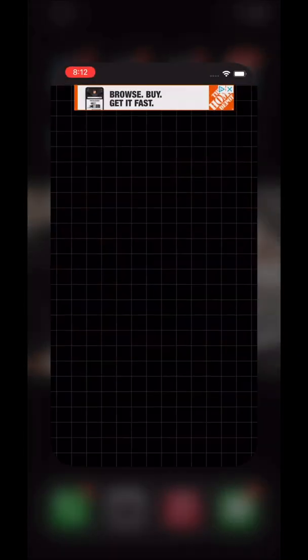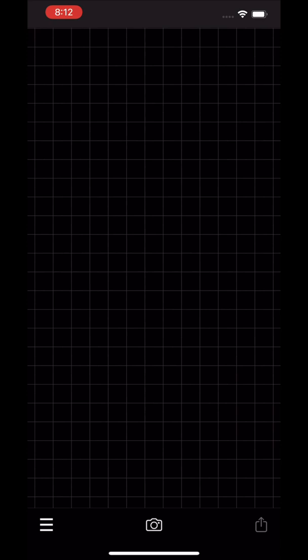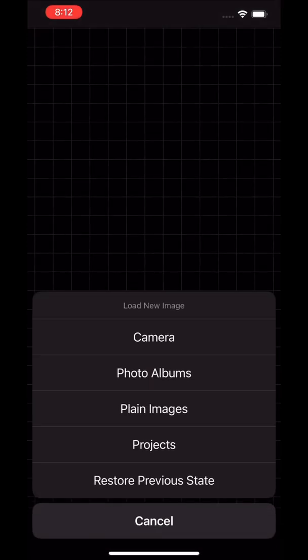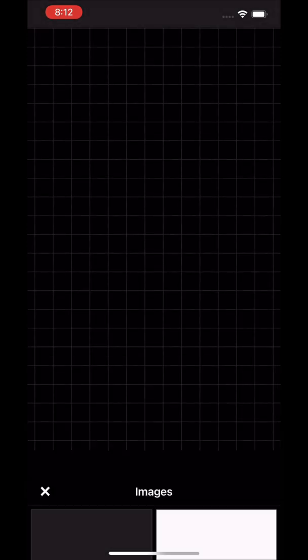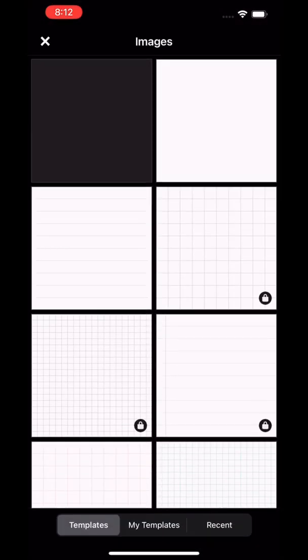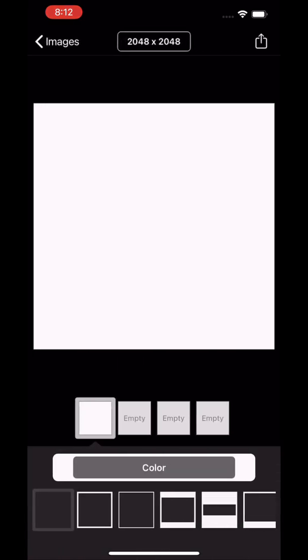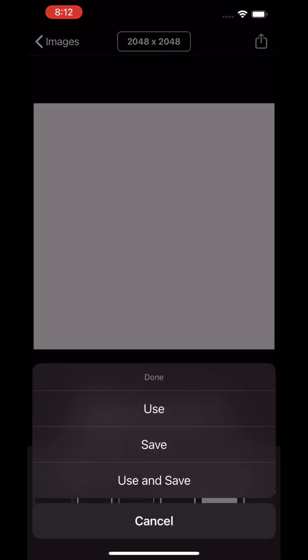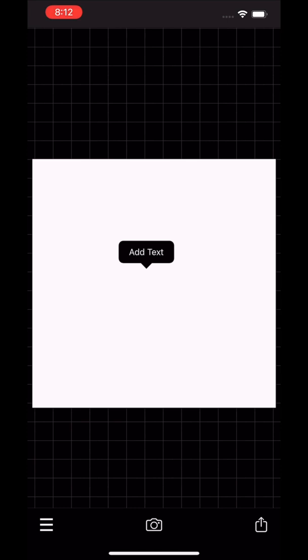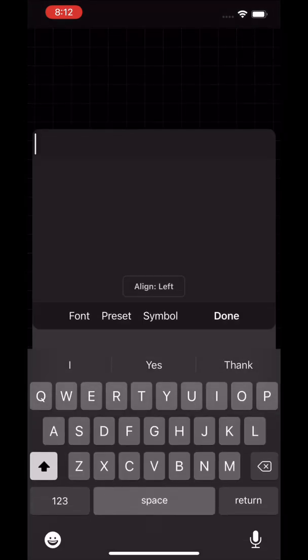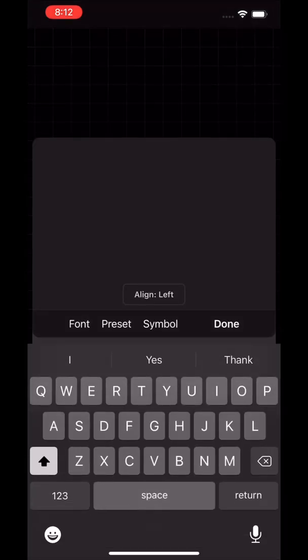You'll hit the camera button, you're going to hit plain images, and then you're going to hit the white box in the top right hand corner and then the share button again and click use. Once you click use, you'll have a blank space. You'll click on that blank space and hit add text.